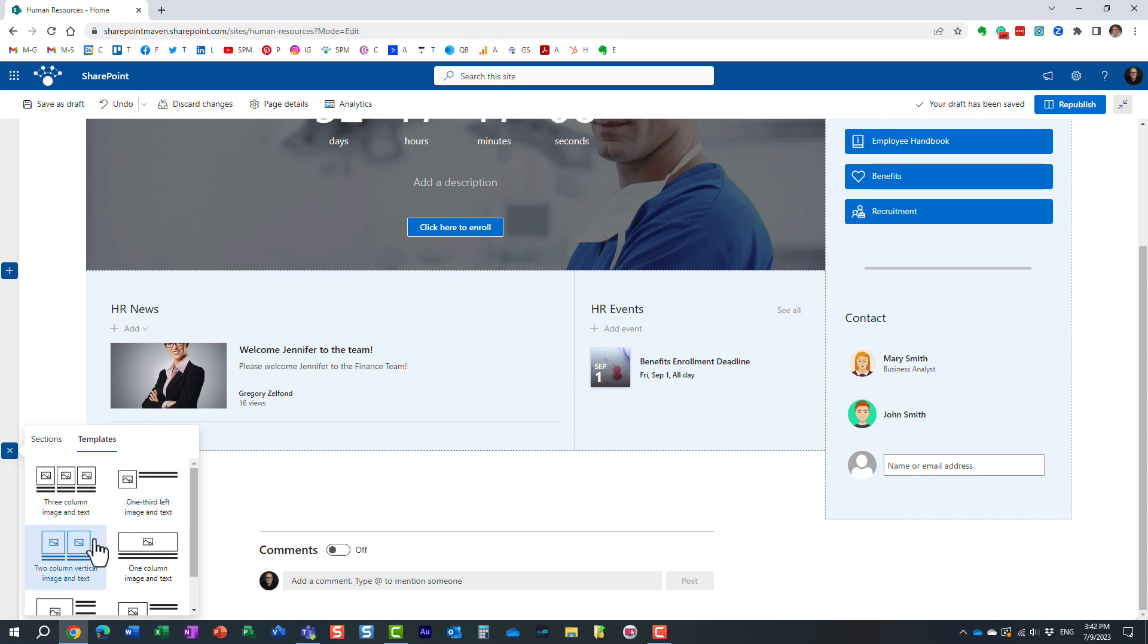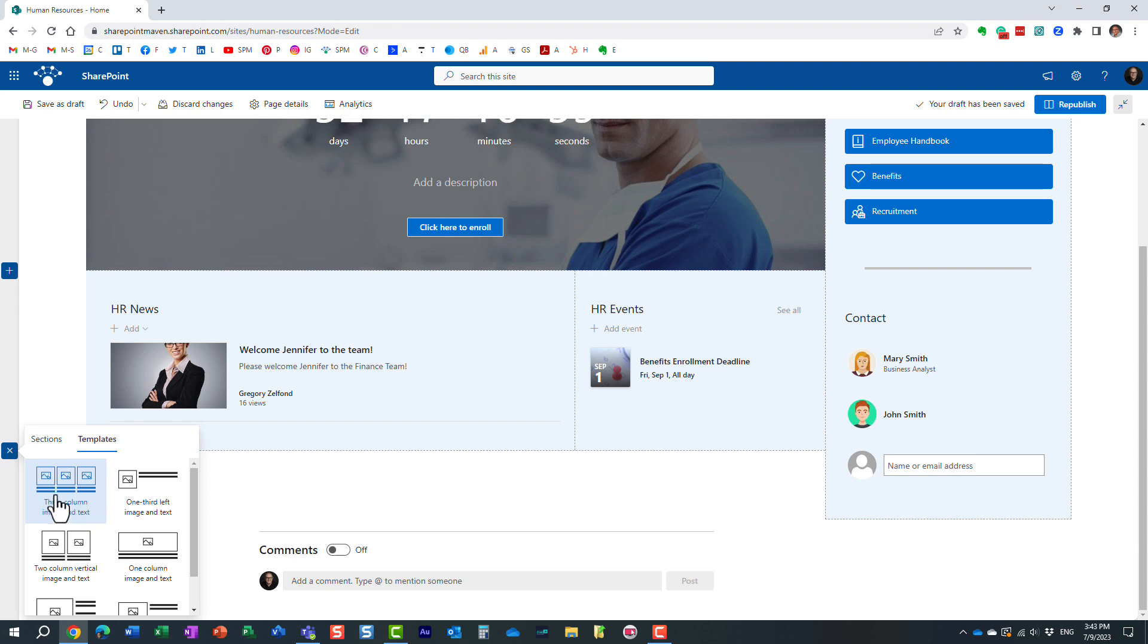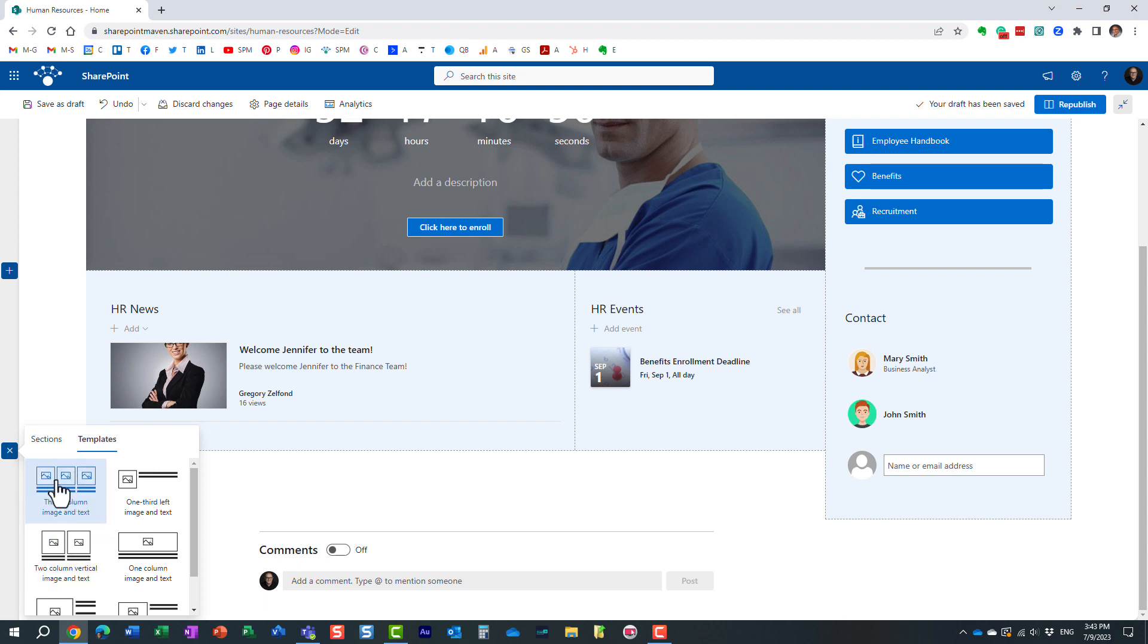But let's just say I need maybe to add three images. Maybe I'm building a Meet the HR Team section. And I want to have maybe three images of my HR staff, and maybe some text—their bio underneath. Guess what?